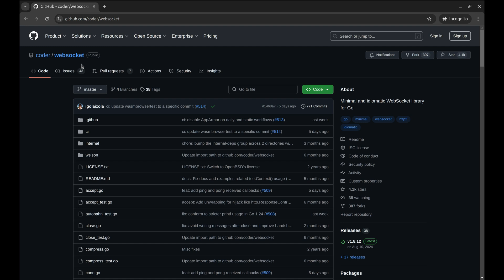Using the Coder WebSocket package, we'll build a simple Echo server and a client to interact with it. Let's get started.